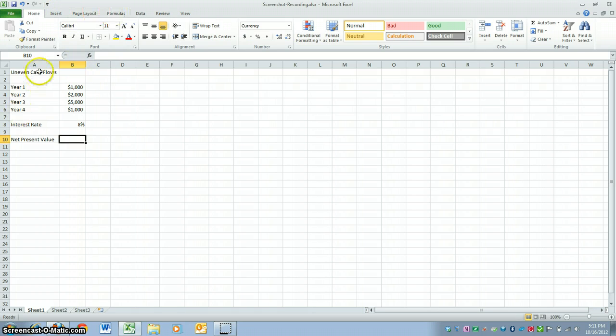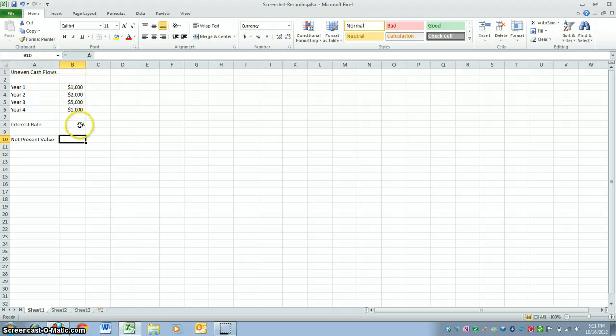So once you have all this data, you need years, the cash flows for those years, and an interest rate.